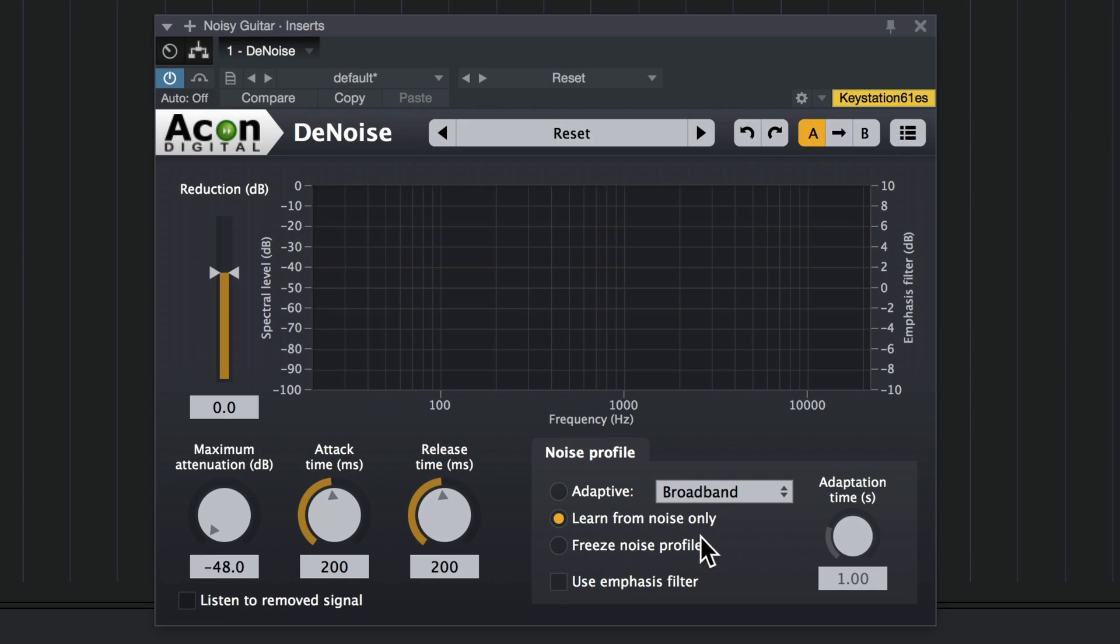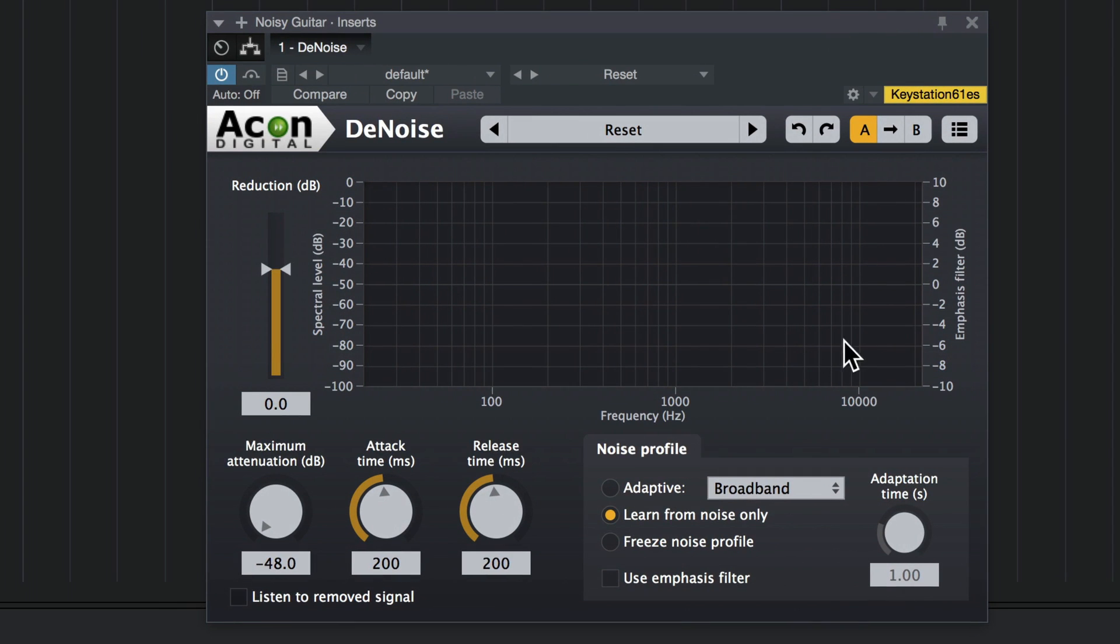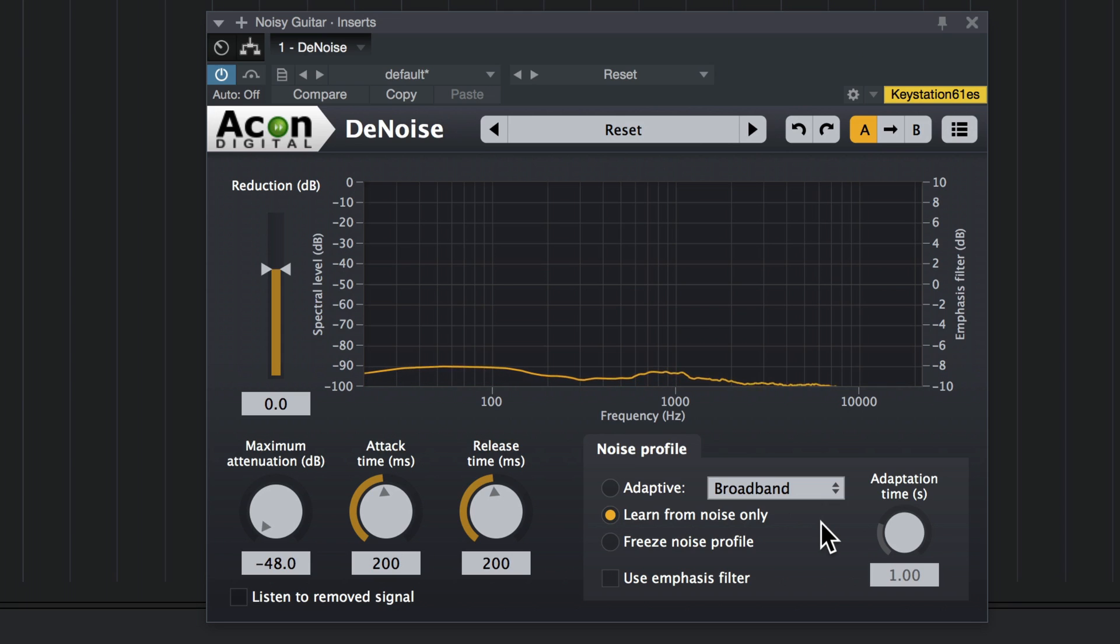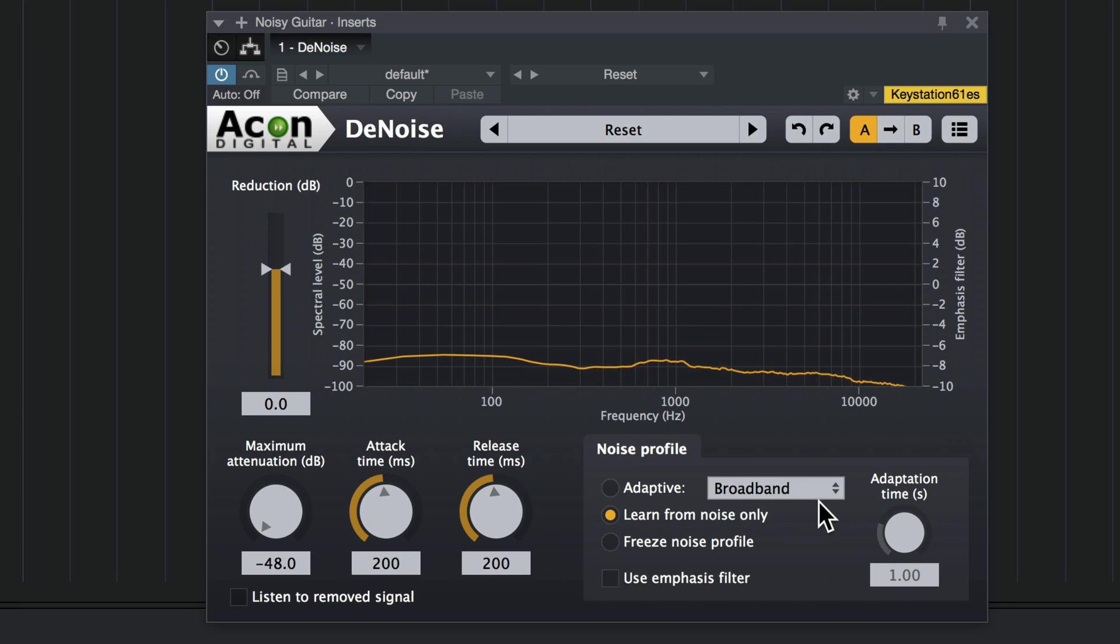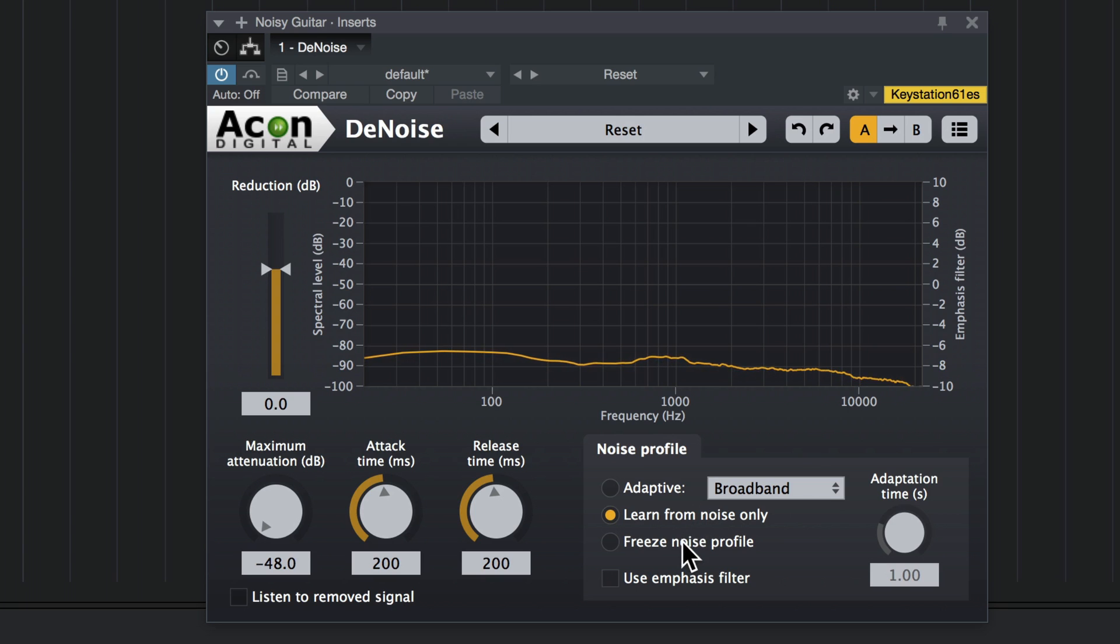So let's just let it go. Once this yellow line has stopped moving, it's learned the noise.